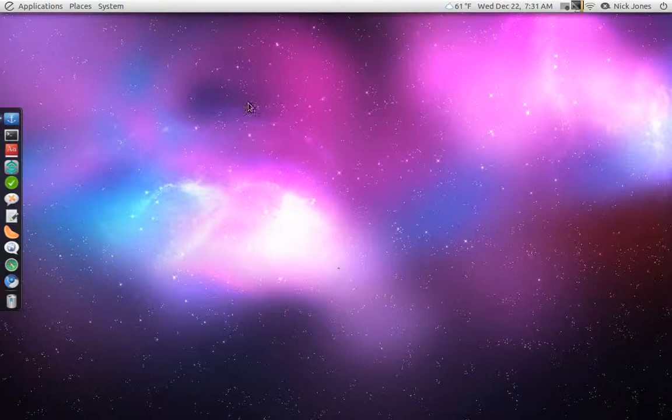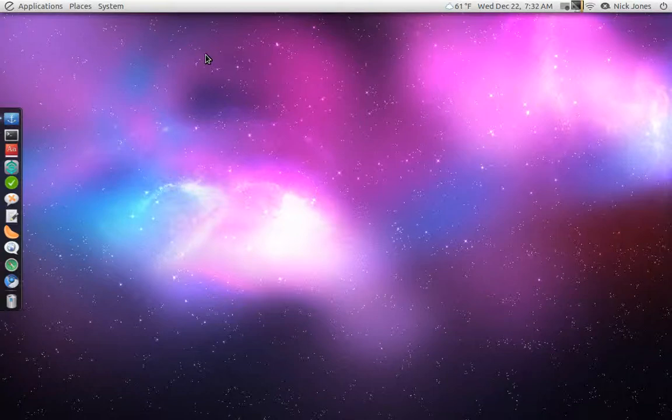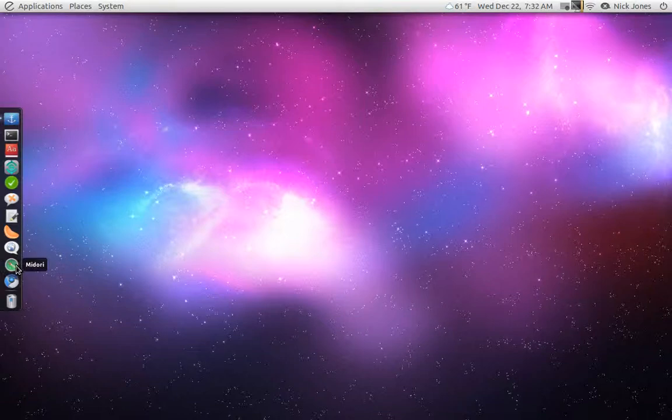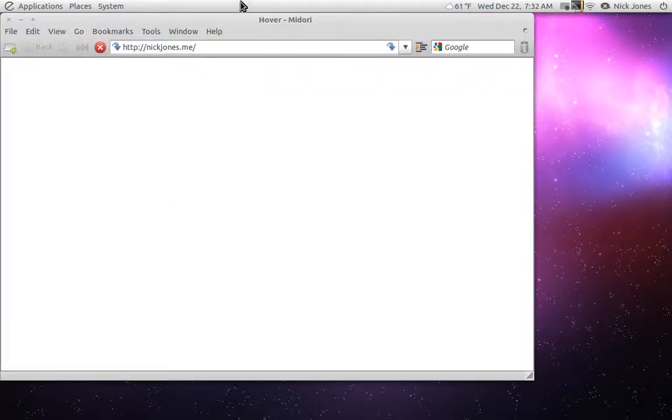As you can see, I actually have downloaded a new theme since the last time that I saw you guys, and I'm actually running the elementary theme now, a very popular theme for Nautilus and Gnome. And today I'm going to be reviewing the Elementary Project's browser. It's called Midori.